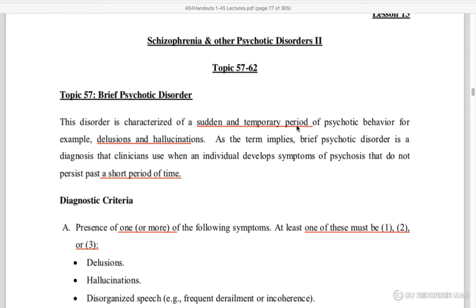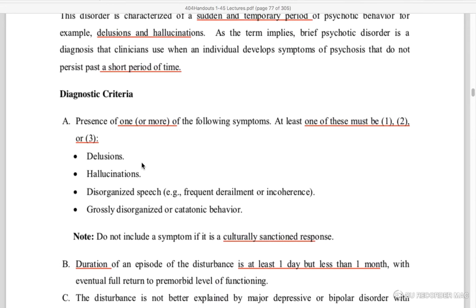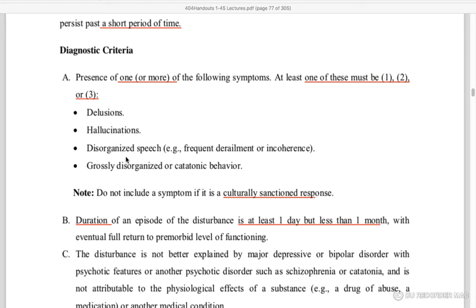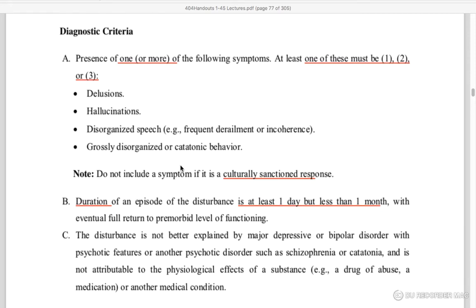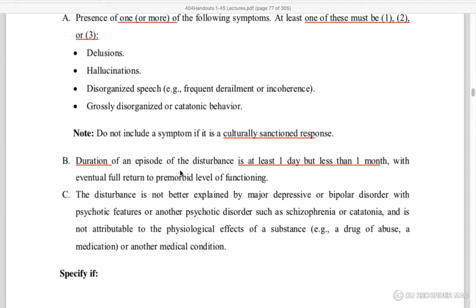It is sudden and temporary. What is the diagnostic criteria? One or more symptoms — at least one symptom should be delusions, hallucinations, or disorganized speech. These are necessary. Grossly disorganized or catatonic behavior is also included, which we have discussed in the past. If there is no response or any reaction, it is not included.